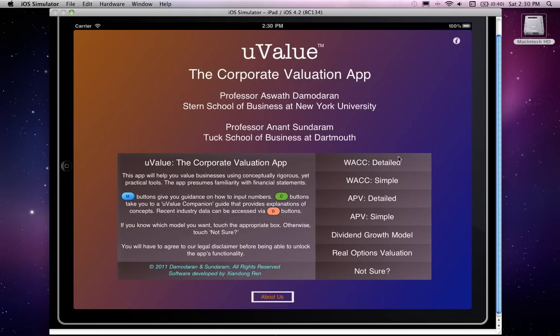We are sure that you are itching to get started on working with the various models. Go ahead, start to explore the models, and I will come back with more information in subsequent short video clips. Enjoy!